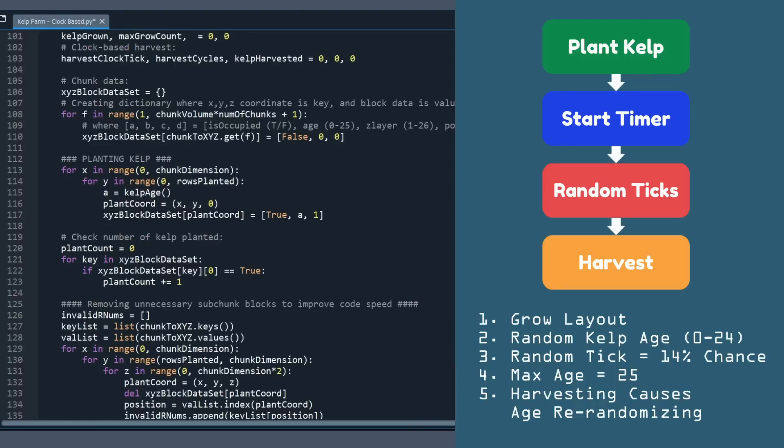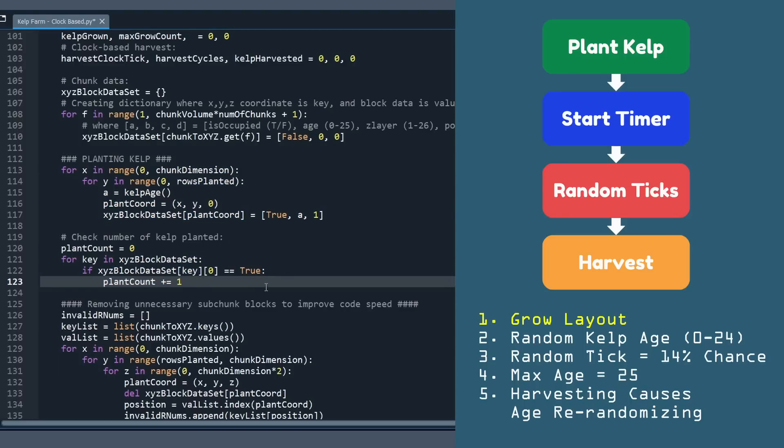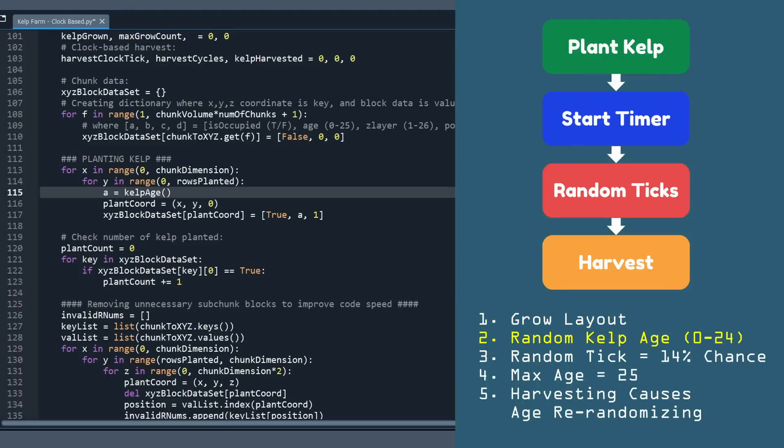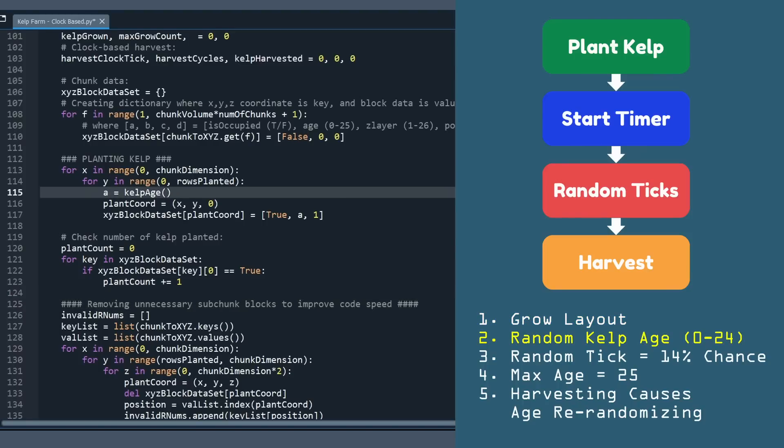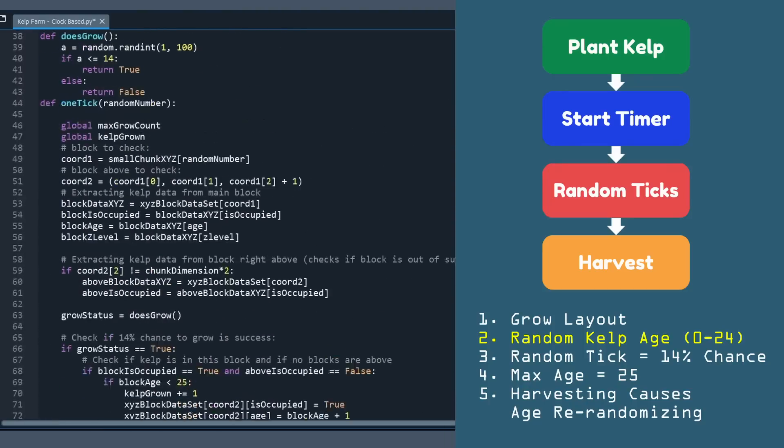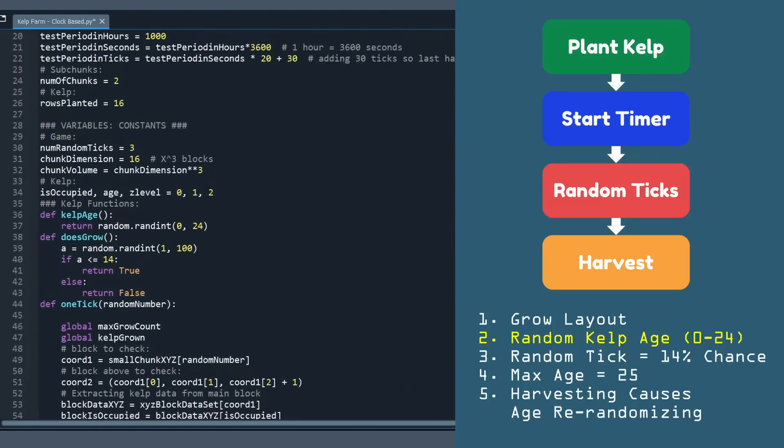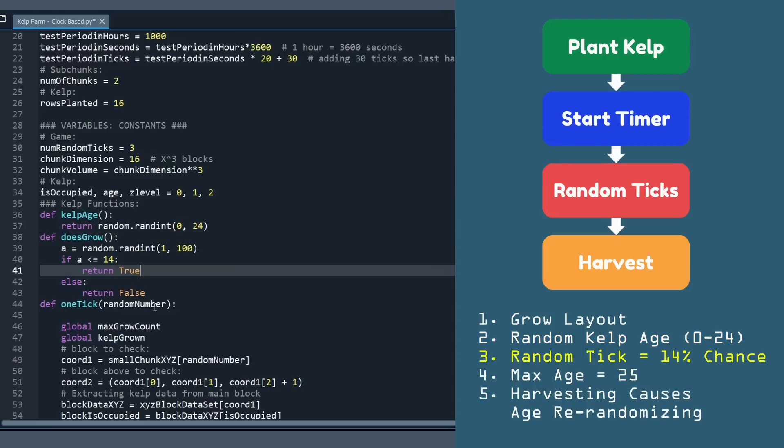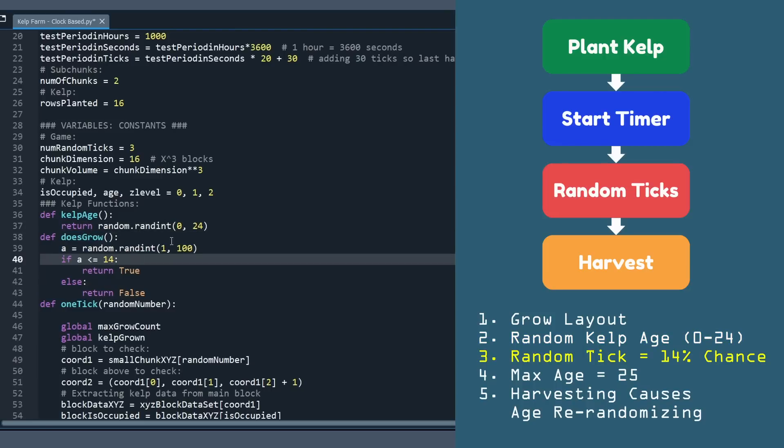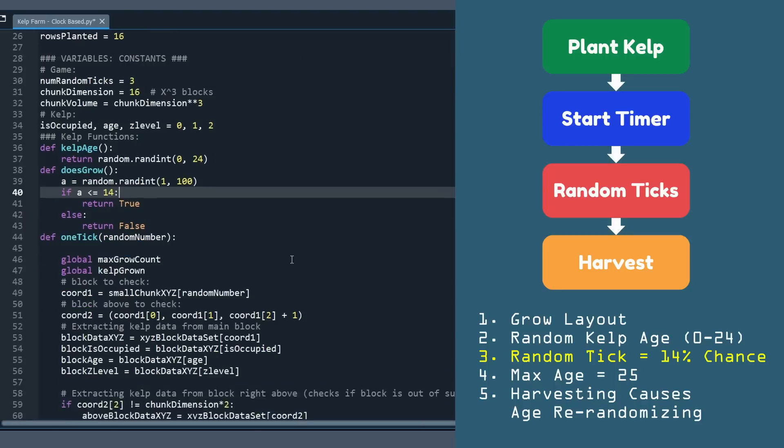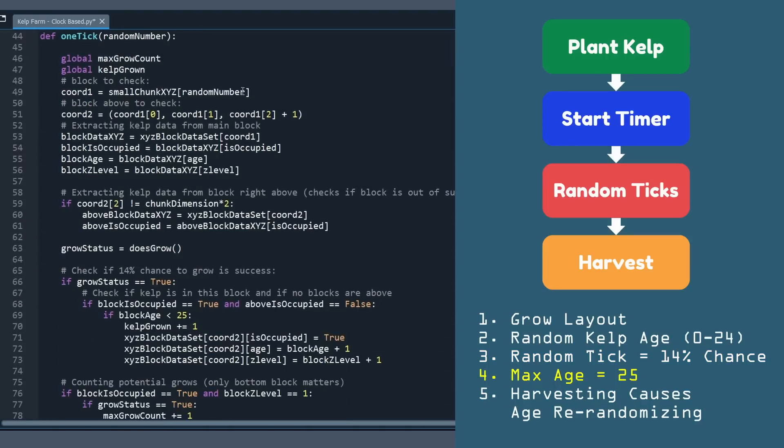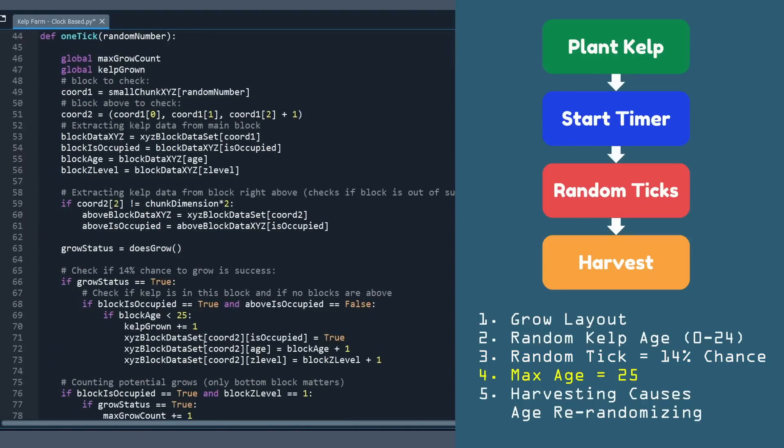Now going down to the list of key features for kelp, we can see where we've implemented those. The first one overlaps with that planting kelp, how we lay out the blocks, and we can change that based on certain kinds of farms. The next is how do we actually generate a random age? That's really simple. It's just a really small function using some random number generator between 0 and 24. Number three, to get a 14% chance generator, we do a similar thing between 1 and 100, and if it's less than or equal to 14, that's a 14% chance.